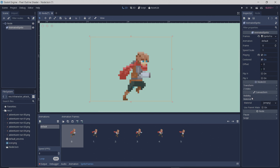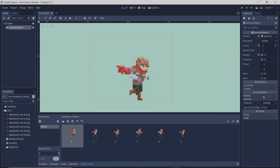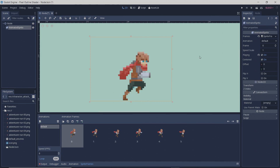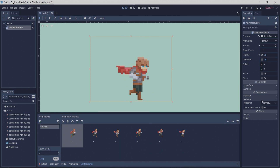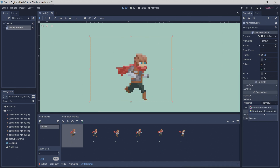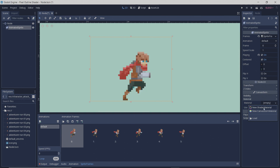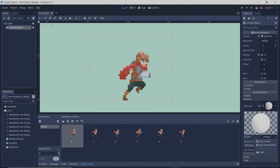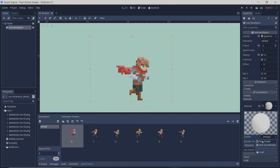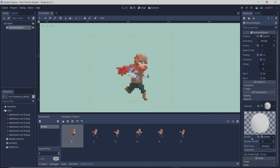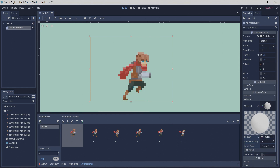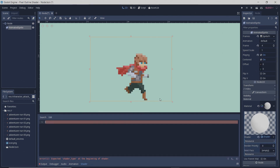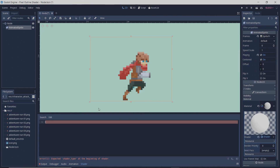The first thing you're going to want to do is click on whatever sprite you want to outline, add a new shader material to it, and then to this shader material, click on it and add new shader code.